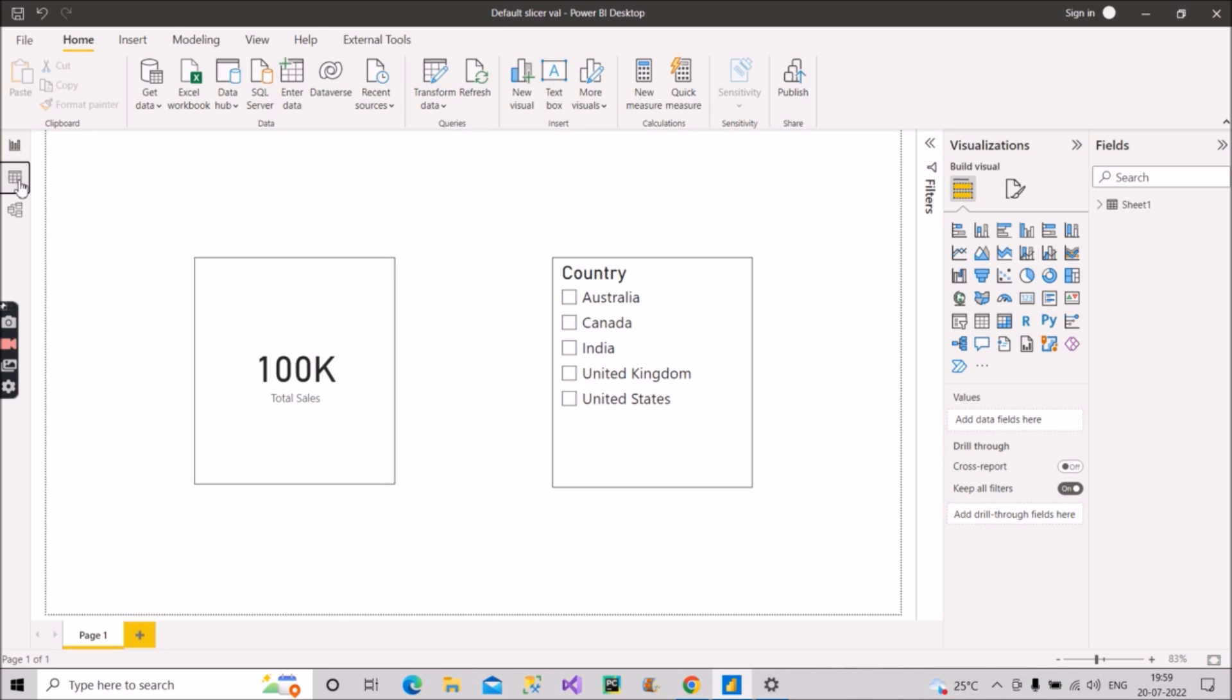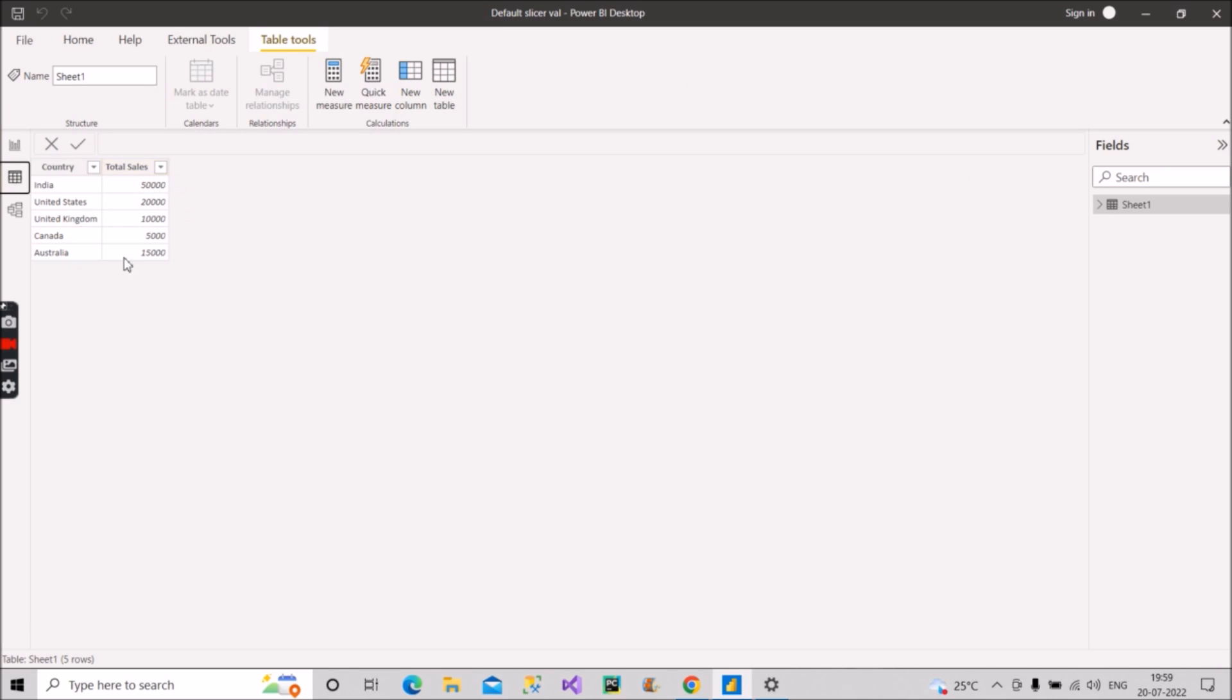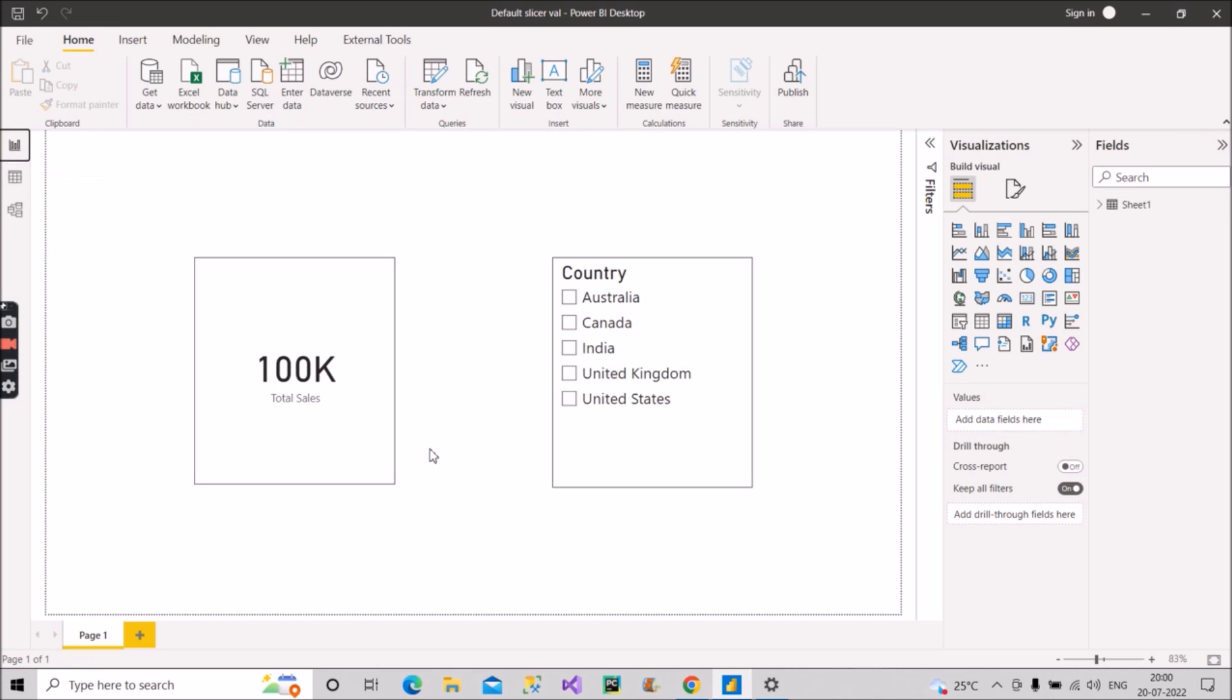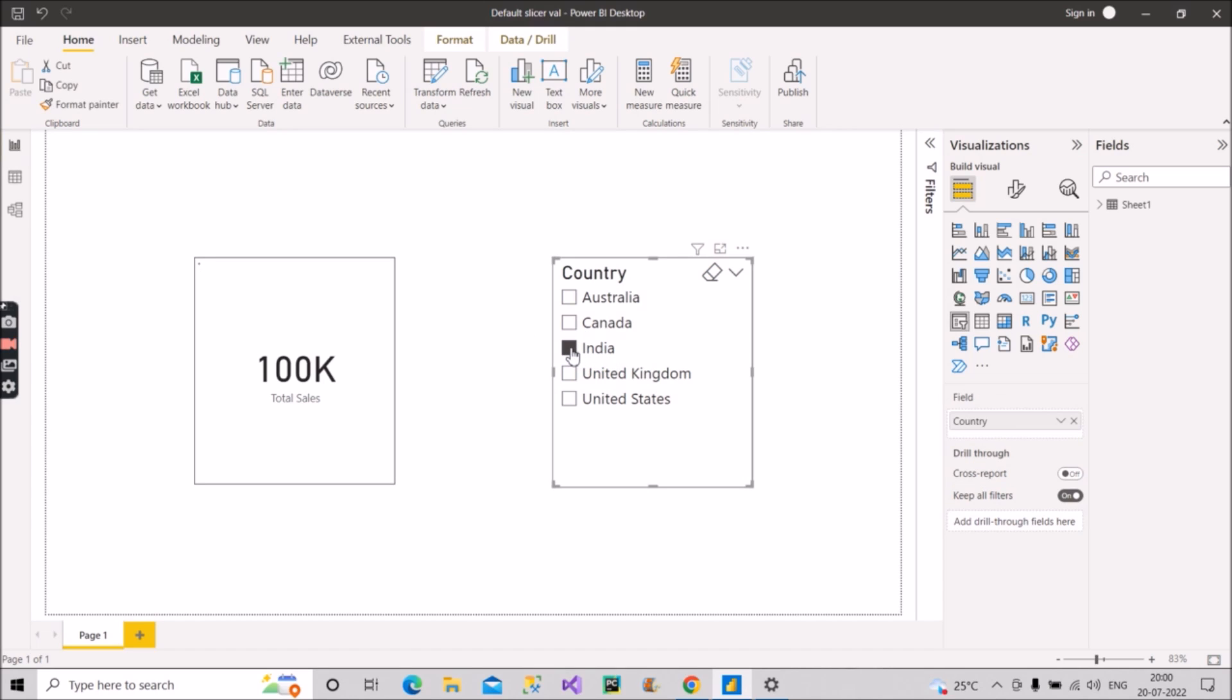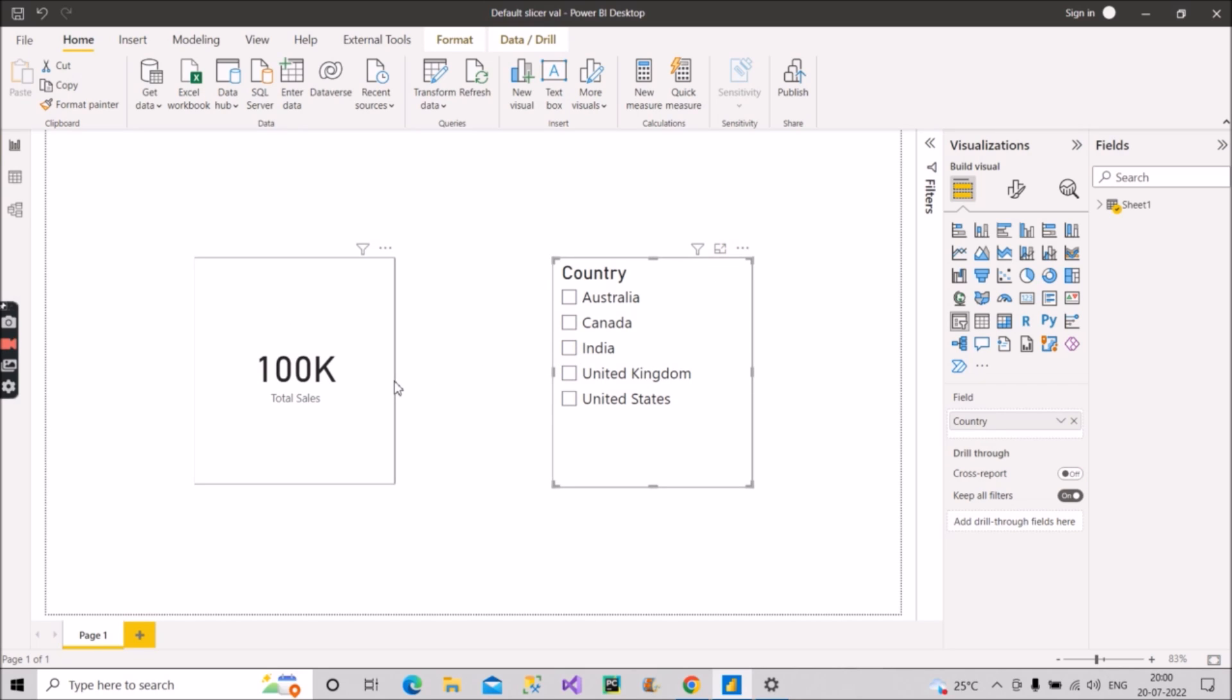If you sum up the total sales it will be 100K, but what the user wants is they want to see by default the sales should come as 50K which was of India. If I select India here it will show as 50K as you can see. Now if we don't have any selection in this slicer the total sales is 100K, but they don't want to see this.